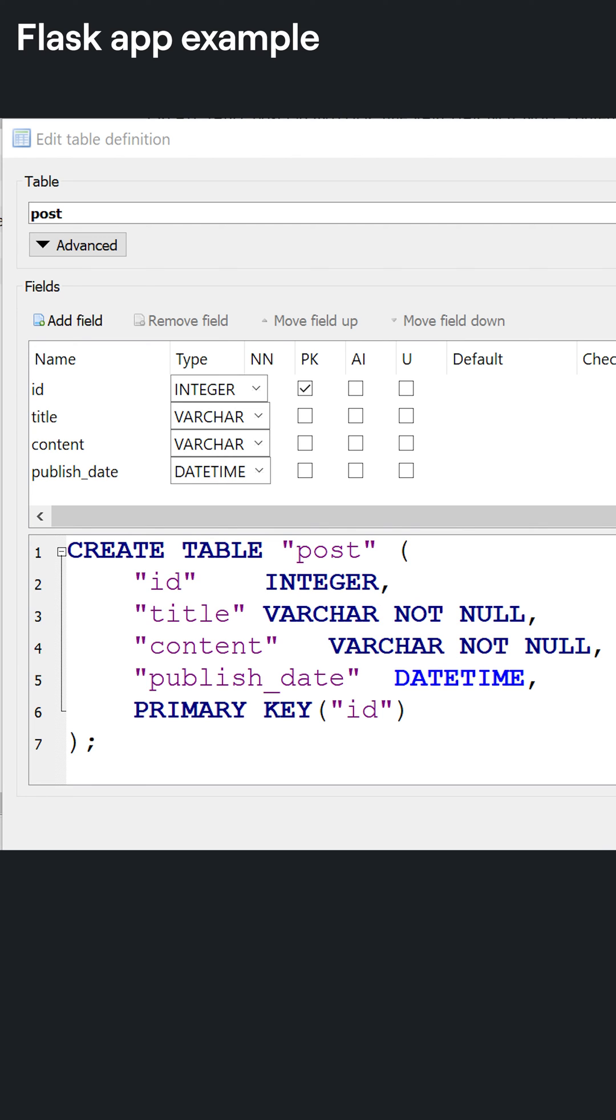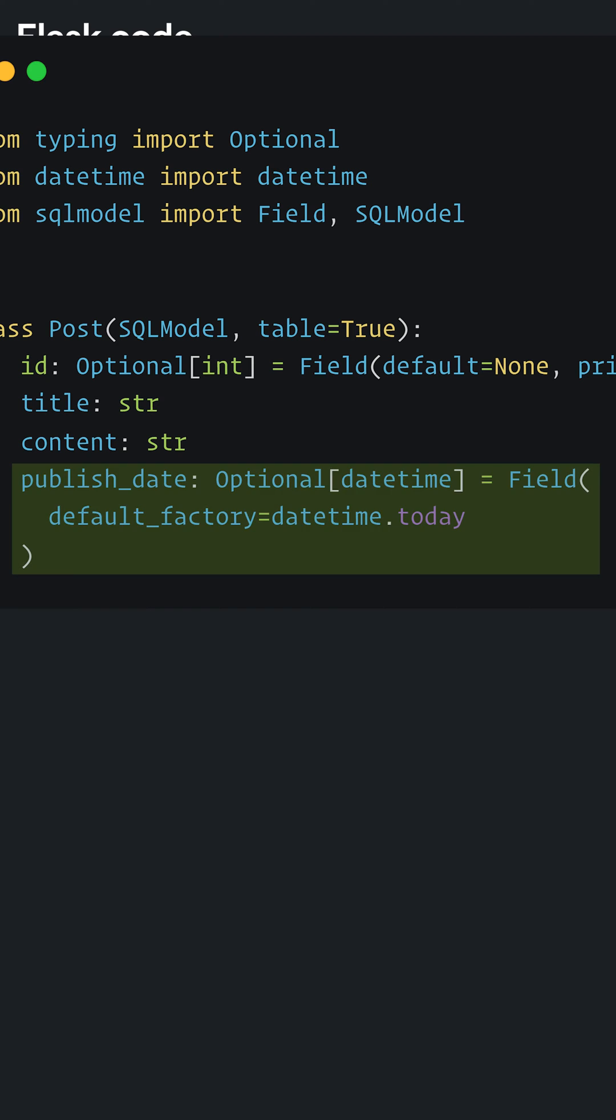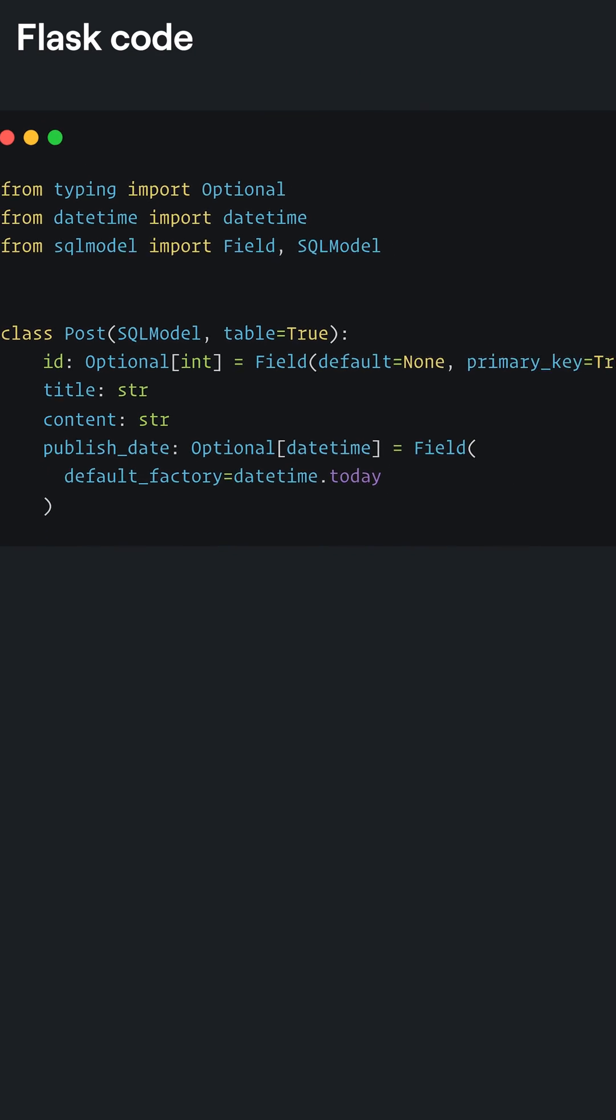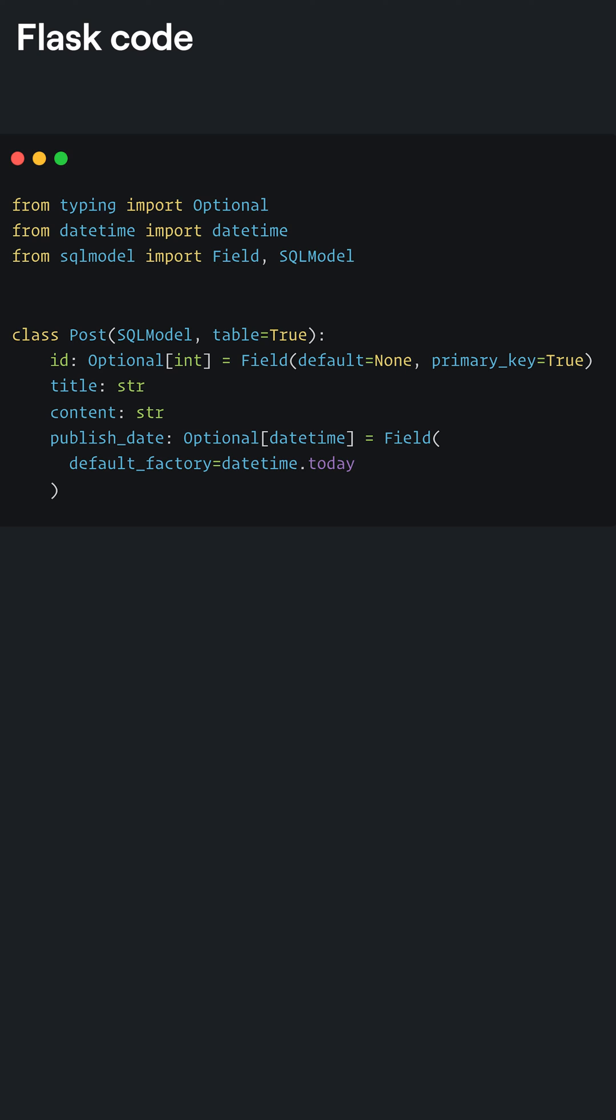We want the post id to be auto-generated and to be the primary key of the table. We also want the publishing date to default to the time that the row was created. Here's how we tell SQL model to do just that.